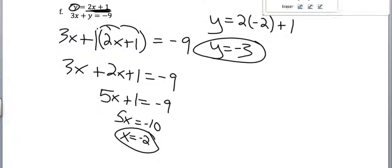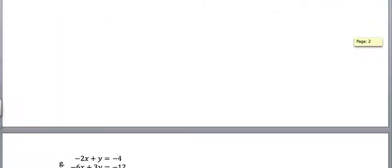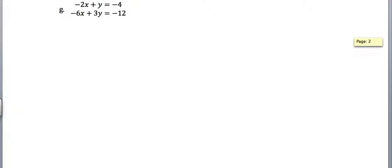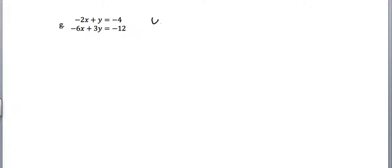Okay, last one, and then we should be good to go. So again, I'm going to solve for y in the first one because it's the one that's all by itself. So add 2x to both sides, and I get y equals negative 4 plus 2x.